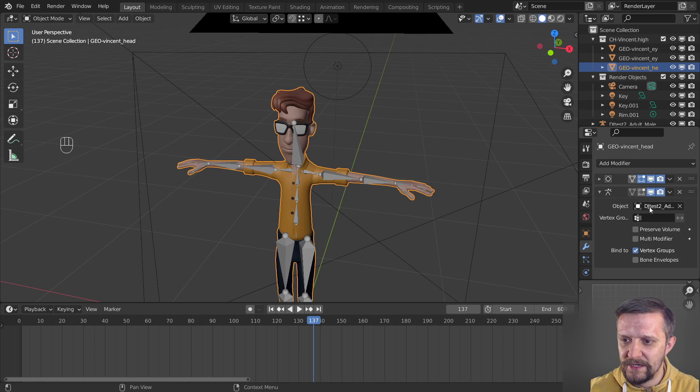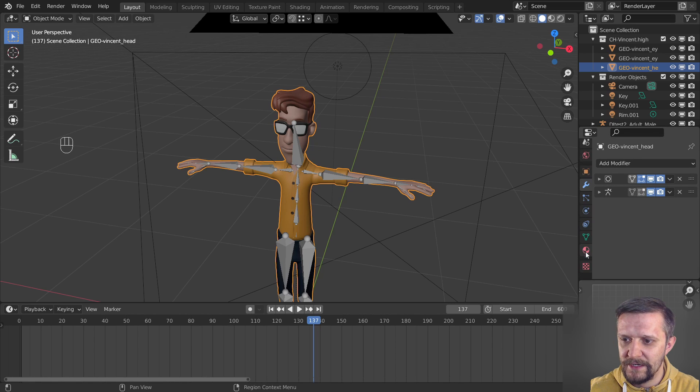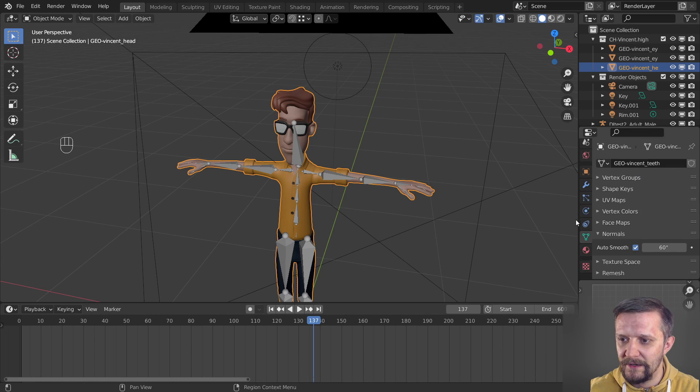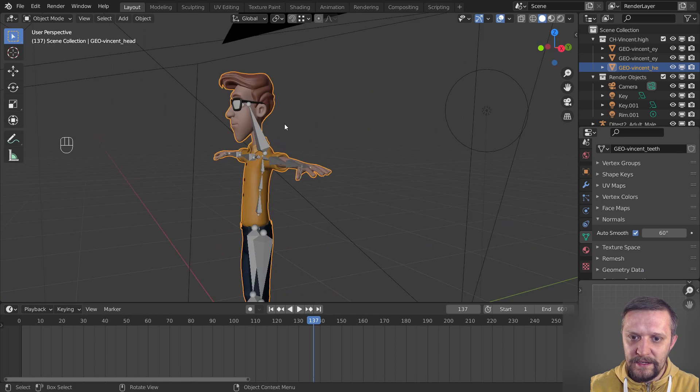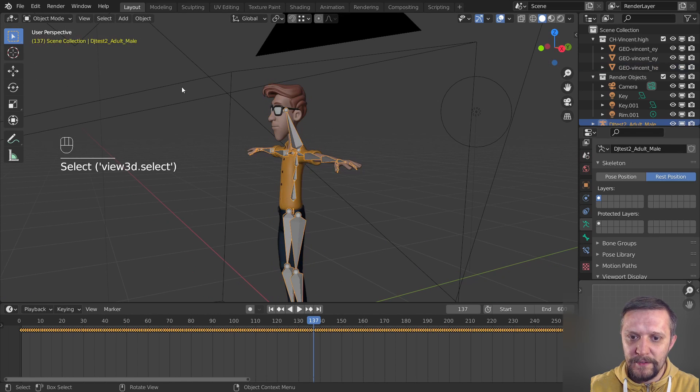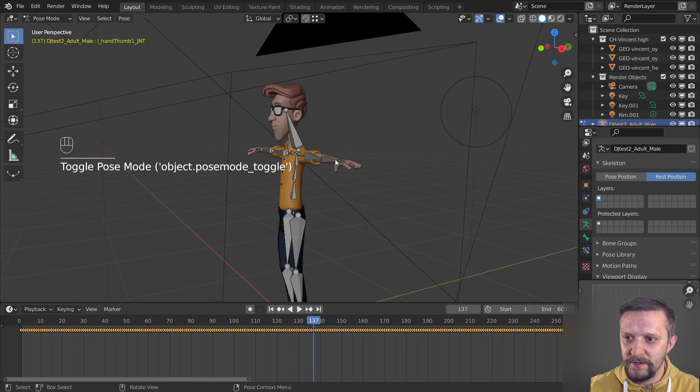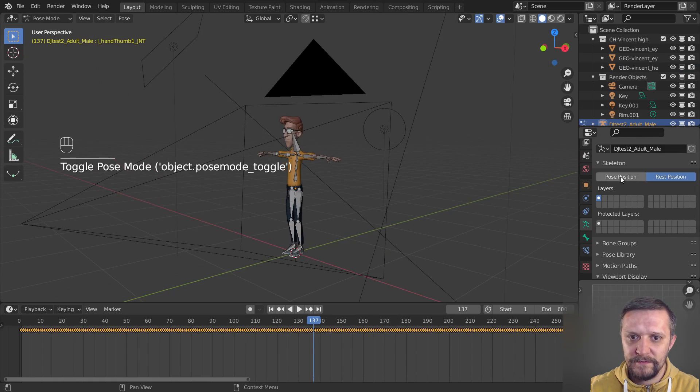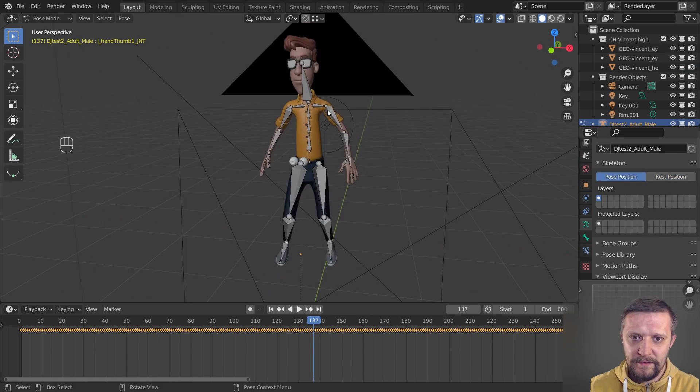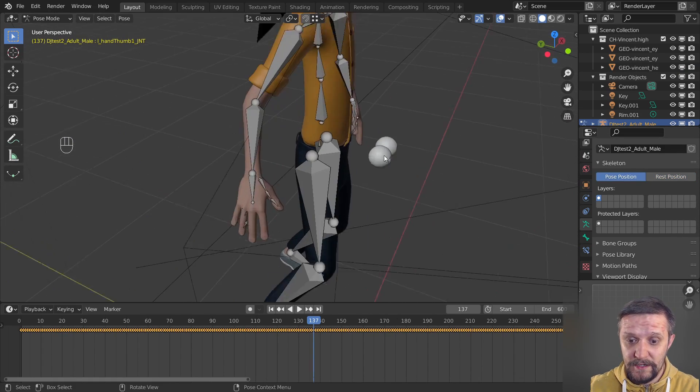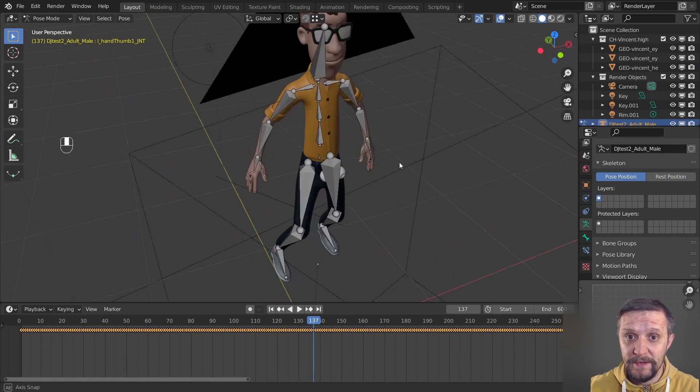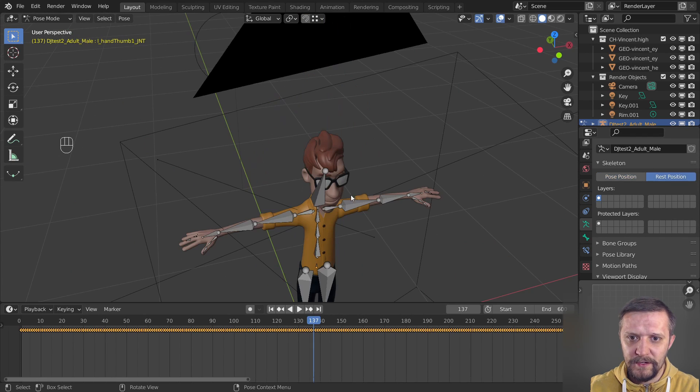So let's check the mesh options here and vertex groups. You can see there are a lot of groups there for each bone of the armature. And now if you select the armature and go to the pose position, you can see that the animations applied to the armature are also applied to the mesh. Oh you can see just the eyeballs are left over because there were separate meshes.